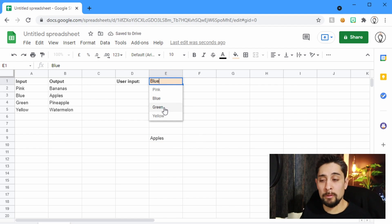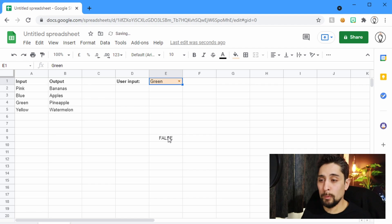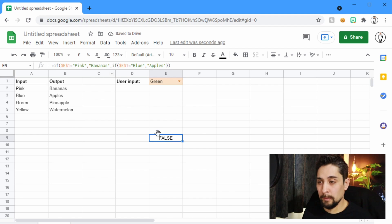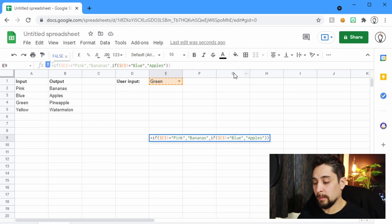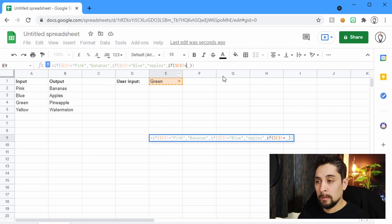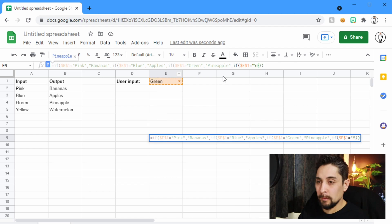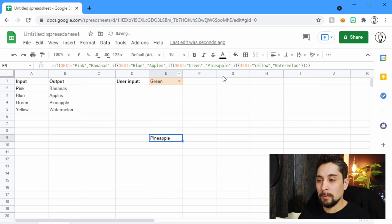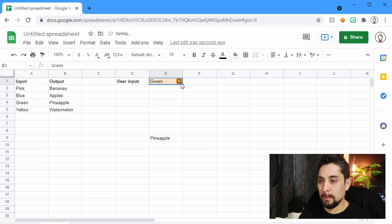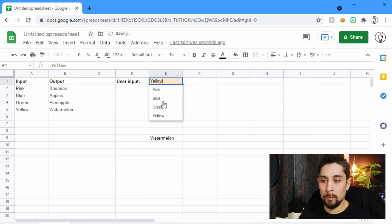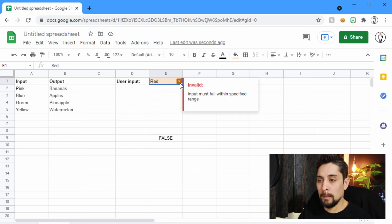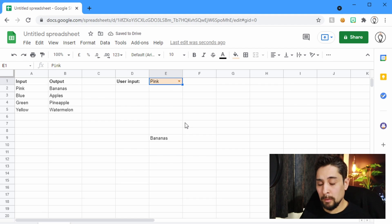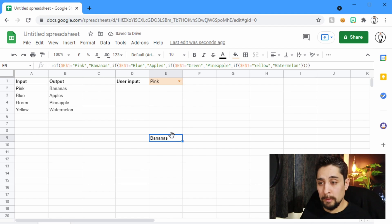I'm just going to lower this down so we can see it without being blocked. If, however, we choose green, we get a false because we haven't coded green into our formula, into this formula. So we'll need another if statement.